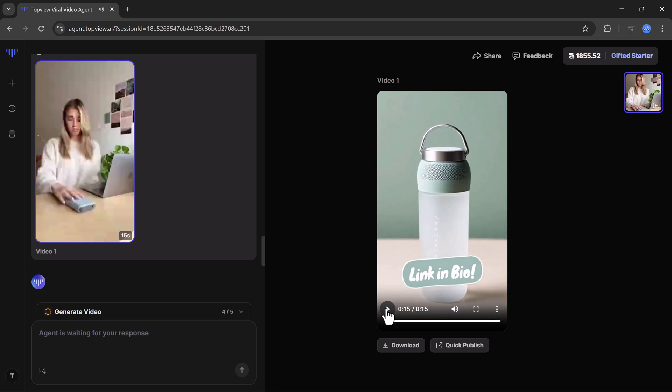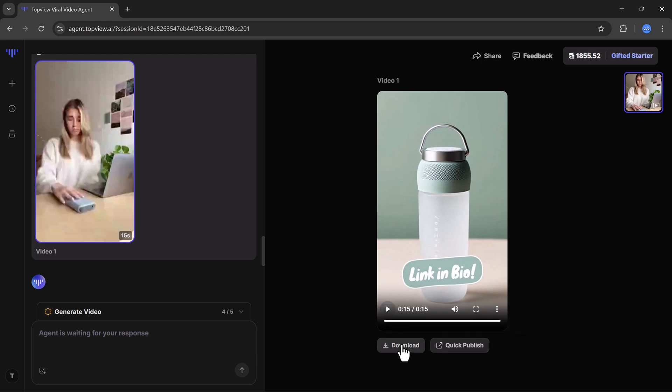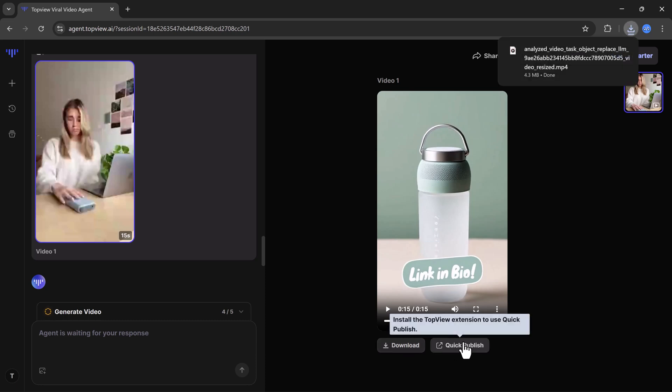As you can see, once you are happy with the result you can download the video and publish it right away. If you want, you can regenerate the video or suggest changes if you are not satisfied. Everything is very flexible and easy to use.